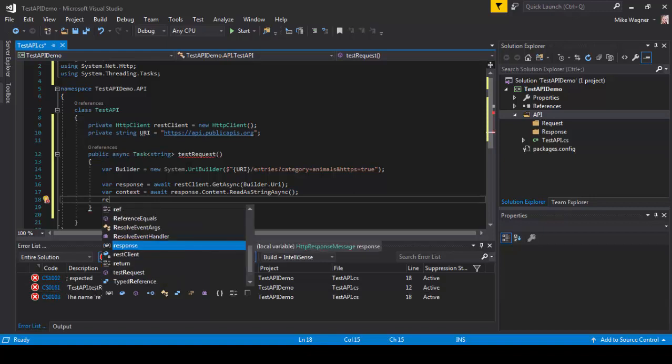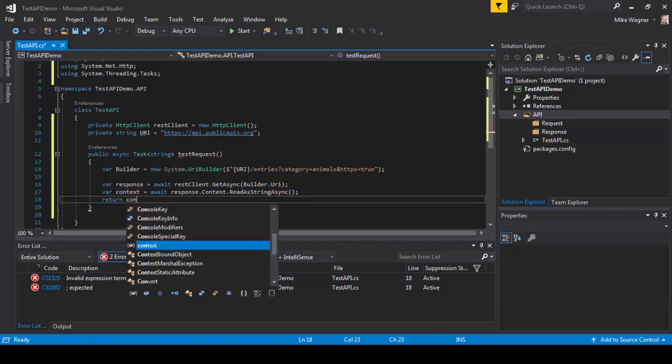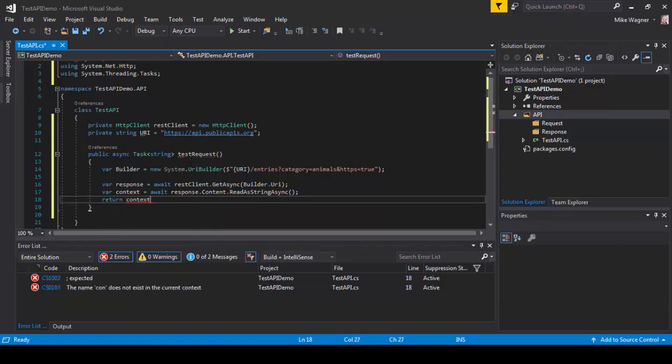And finally we're going to return our context which will be returned as a string.